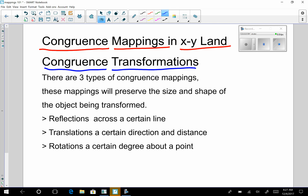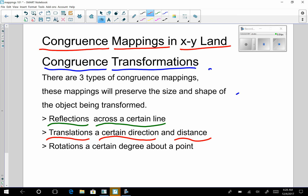The three basic types of congruence mappings are: reflections, where we always reflect across a certain line; translations, where we translate a certain direction with a certain distance; and rotations, where we always rotate a certain degree about a certain point. So those are our three types.